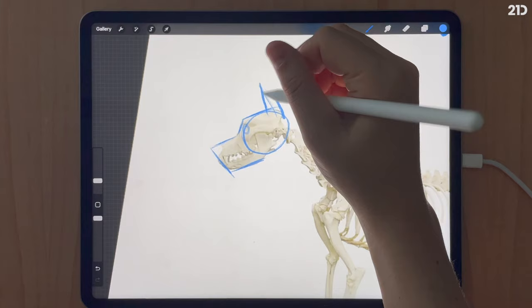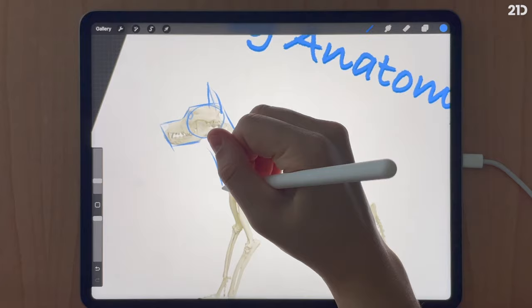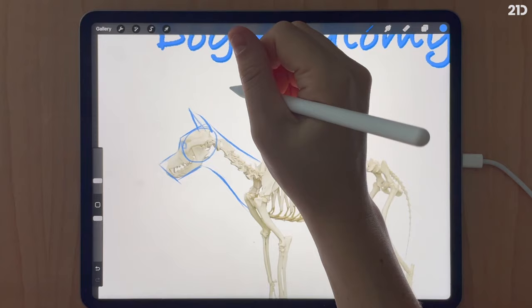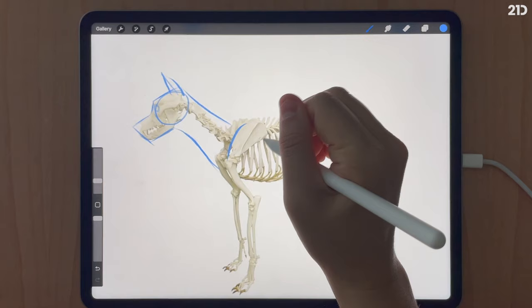Now I'm adding some ears. Ears on dogs can vary based on breed, but I'm going to make these a sort of triangular shape. Then I'll move on to the neck, where I connect the base of the jaw to the chest with a long tubular shape.